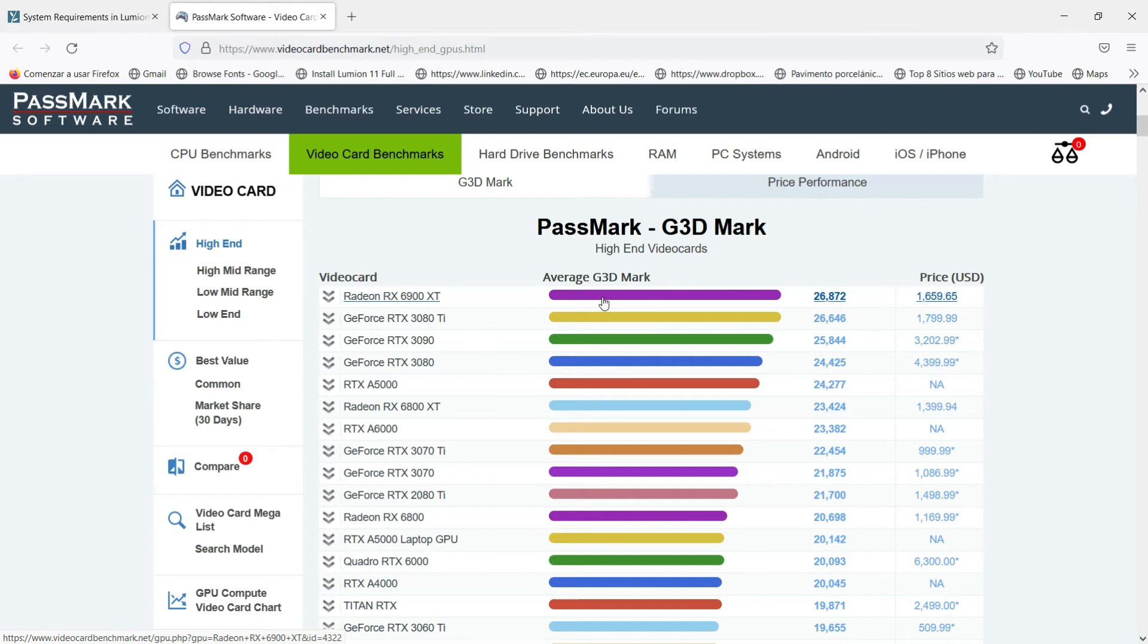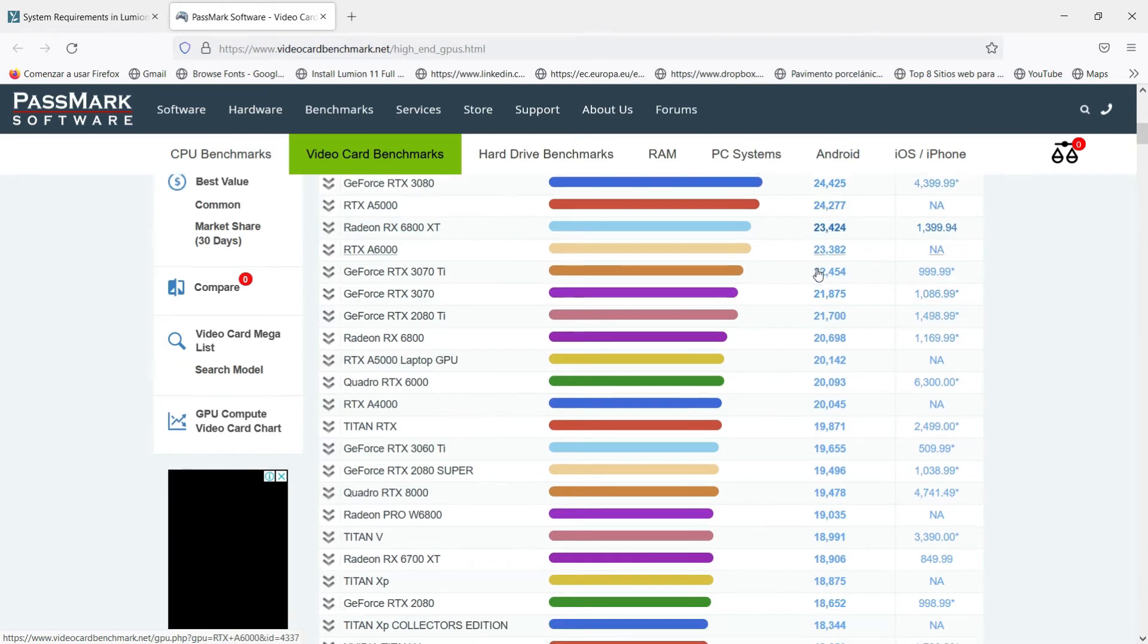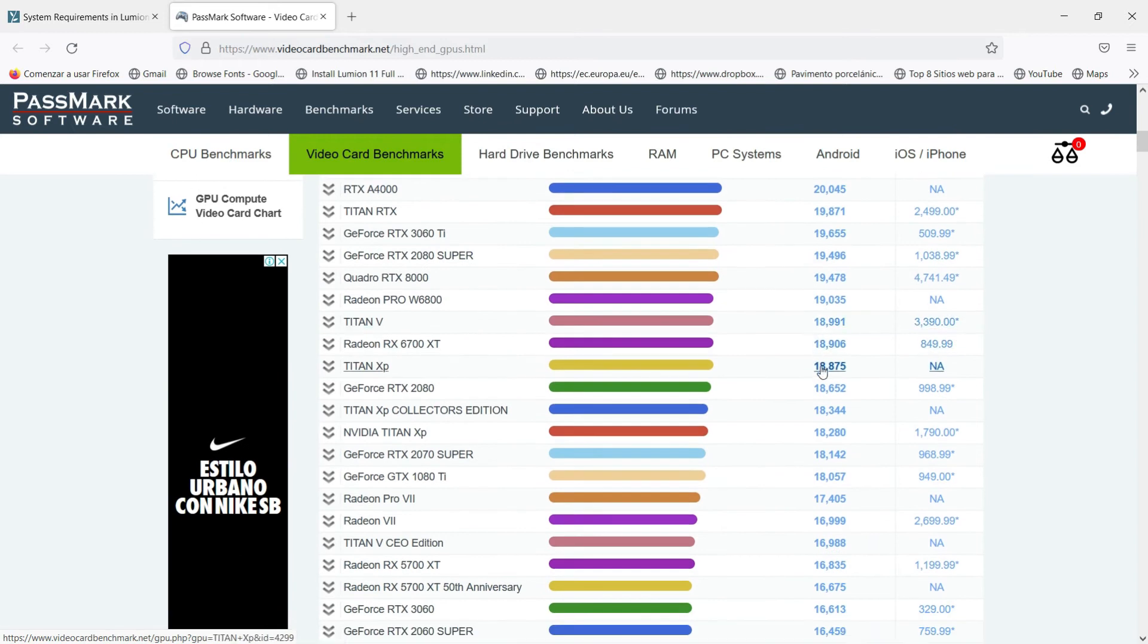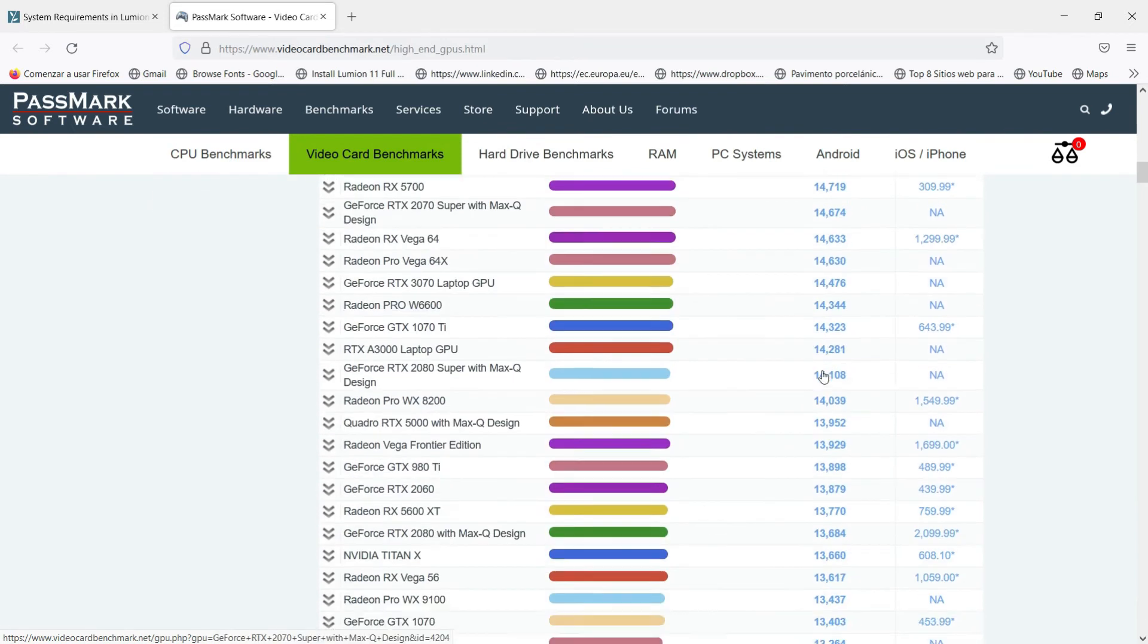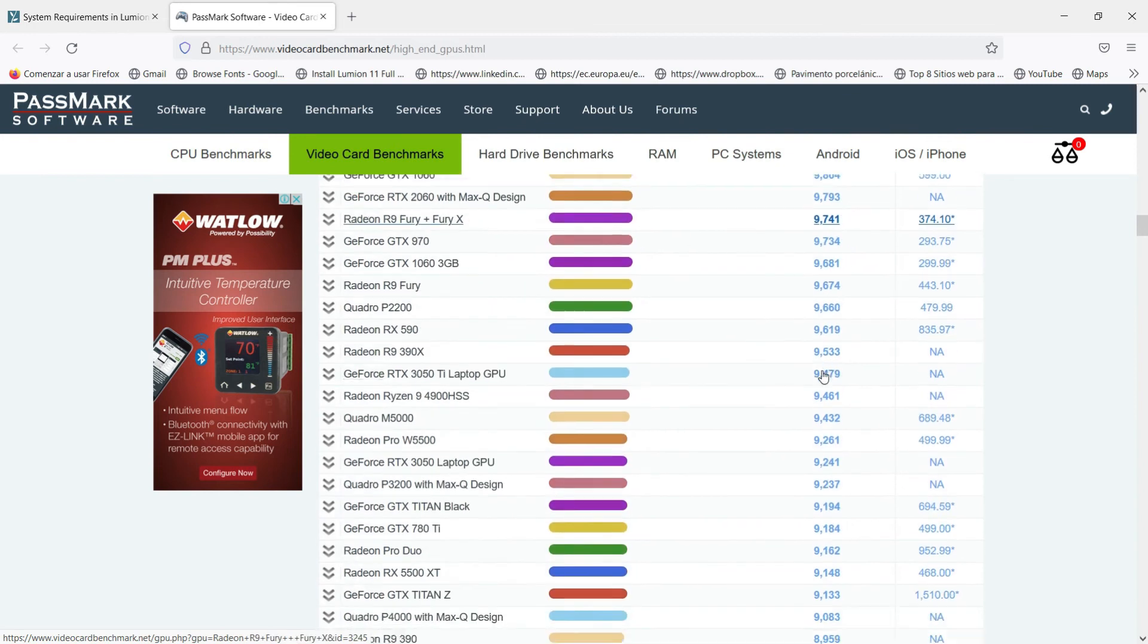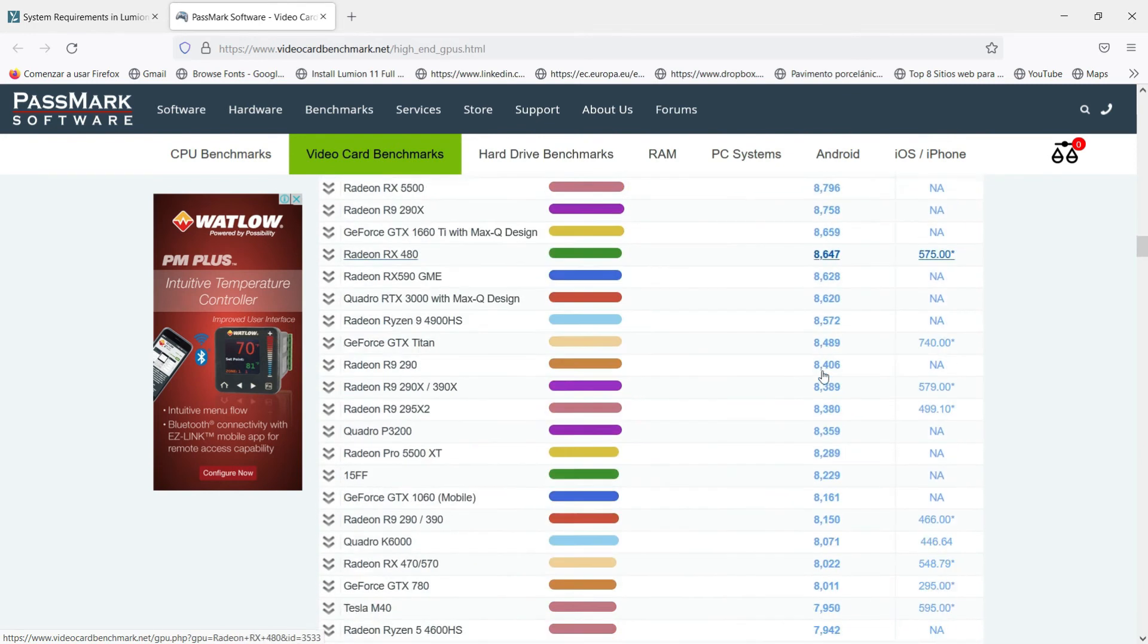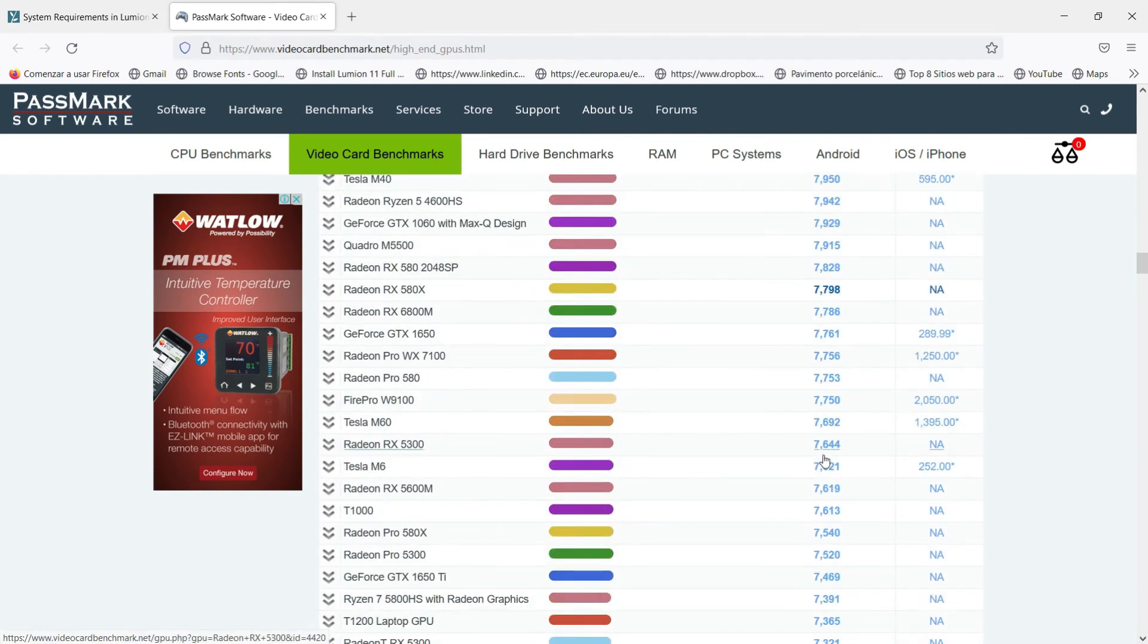Once we are here in this website we can check that we have different graphic cards with different puntuations, let's say different numbers. In this case the highest is 26,000 even more, and this is the model of the graphic card. So those numbers we were checking before have a relationship with this data. In the minimum requirements we needed 7,000 PassMark, that means that we have to check here in this list 7,000.